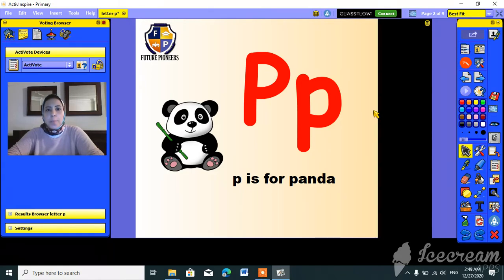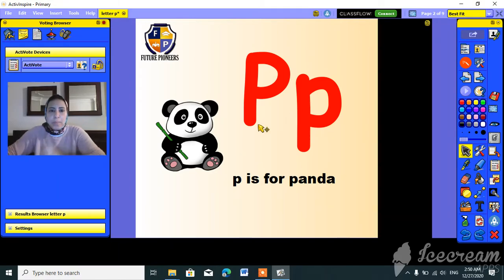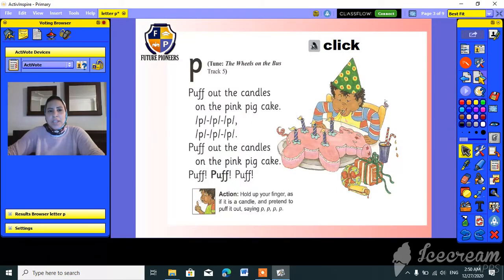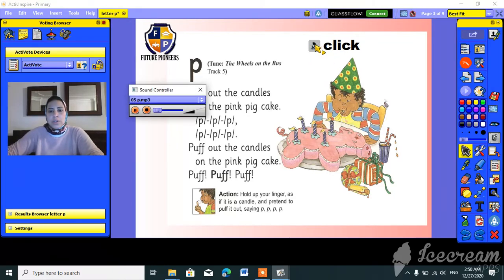Letter P, and panda! Panda, panda. Okay, let's move to this line and listen to the song together.